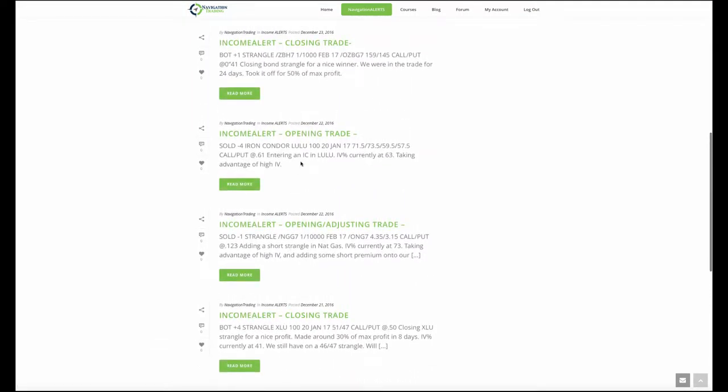And then on the 22nd, we put on an iron condor in Lulu, which is Lululemon. So for all you men out there with your yoga pants, this one's for you. IV was currently at 63. So just taking advantage of that high IV. Now, one question I got from several members was, Hey, you know, Lulu's not on the watch list for iron condors. Why did you decide to put this trade on? And the reason is from time to time, different symbols will become more liquid.